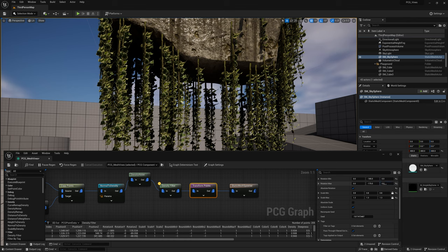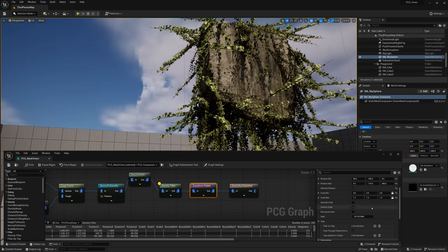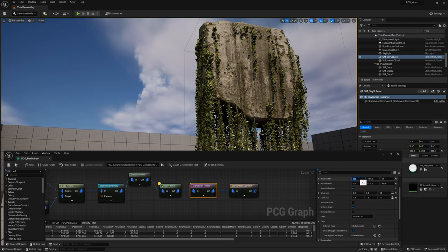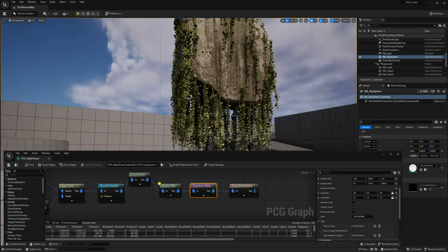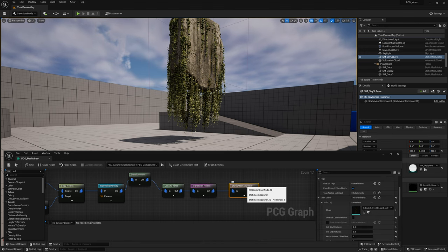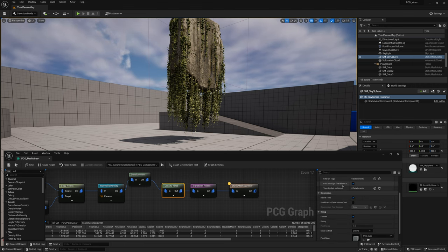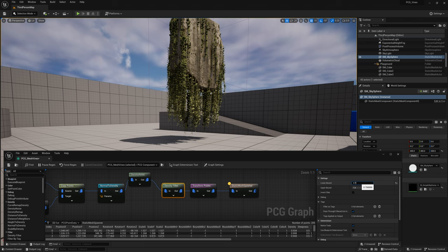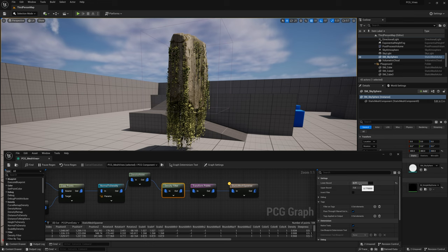For the Z-axis, change the rotation maximum to 360 so it's completely randomized. Give -5 degrees minimum and +5 degrees maximum for the X-axis as well. Click on the Static Mesh Spawner node and press I to see how many points it's spawning. You can go back to the Density Filter to change the values to spawn fewer or more vines.